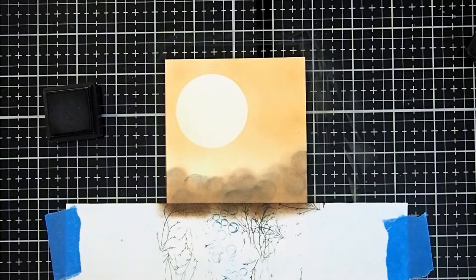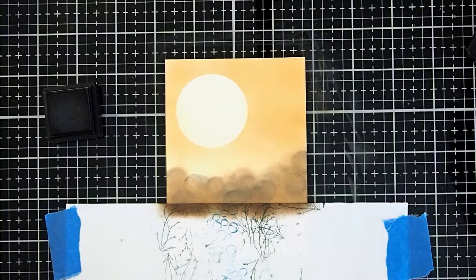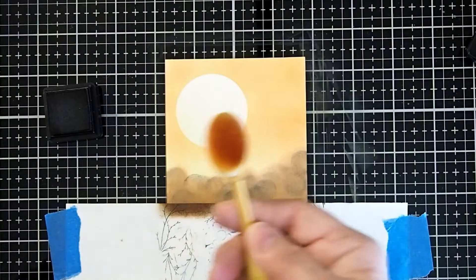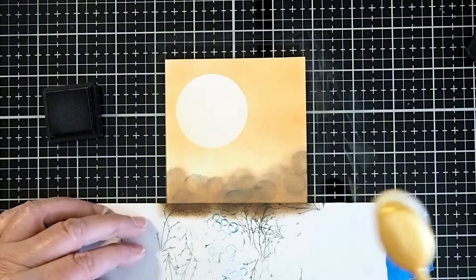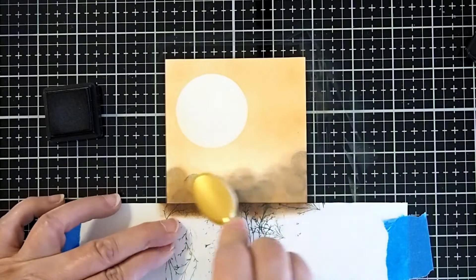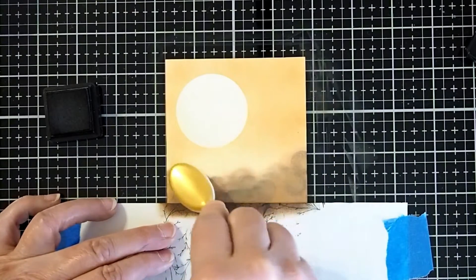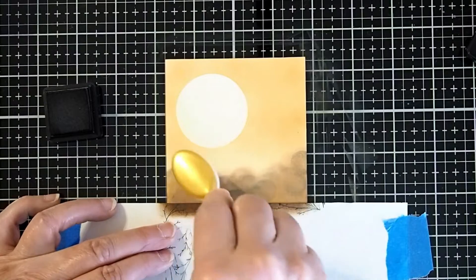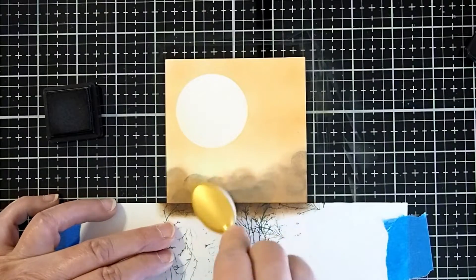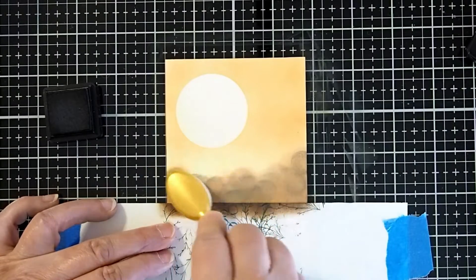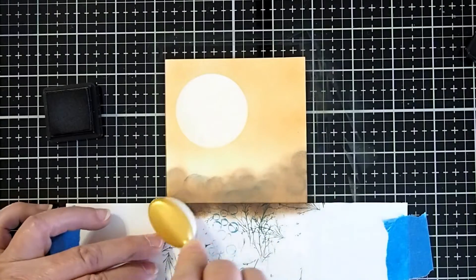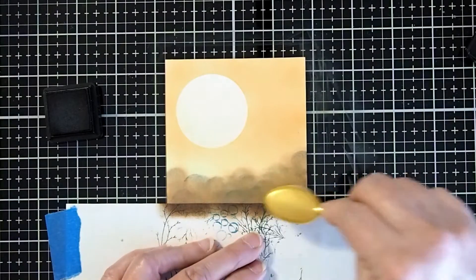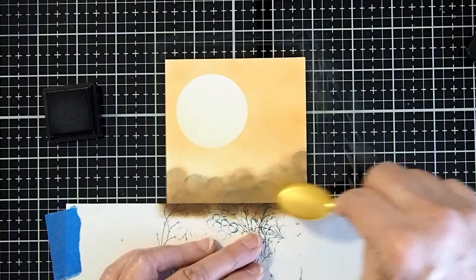All right, and if you feel like it's too stark, I can take my rusty hinge and just lightly brush over it and blend it and make it a little bit softer. Not quite so stark and gives it a little bit more of that misty feel to it.